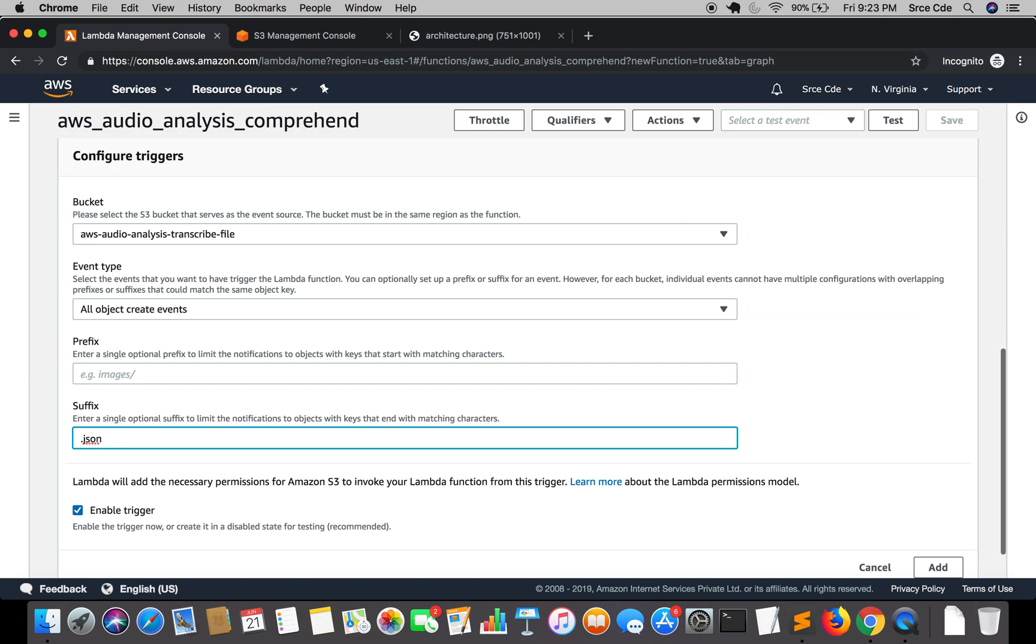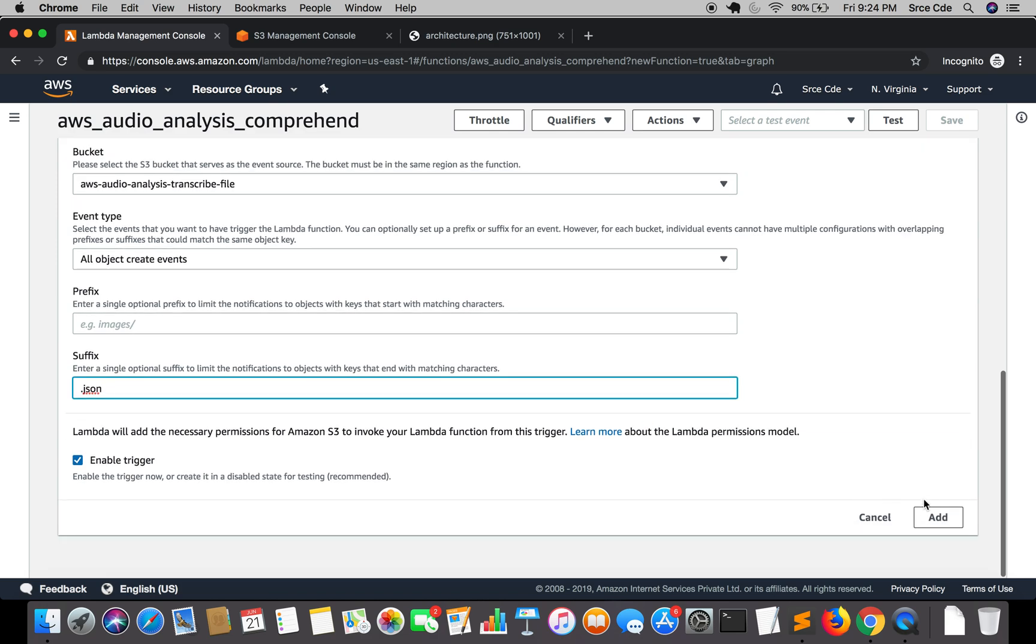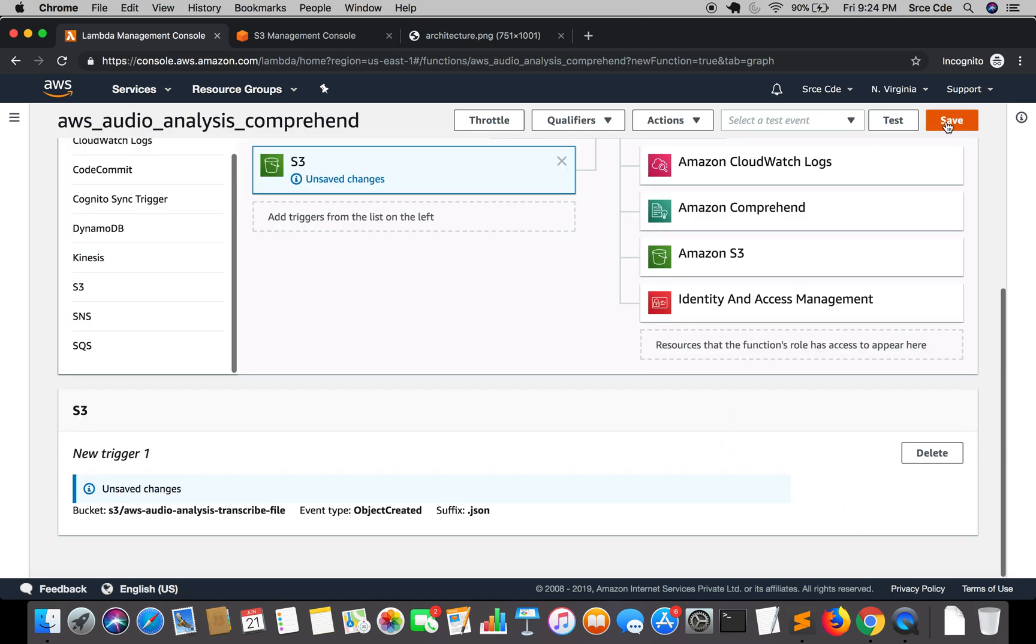So if we upload a dot txt file, it's not going to trigger this Lambda function. It will only trigger when there is a file with the extension dot JSON. Click on add and save.